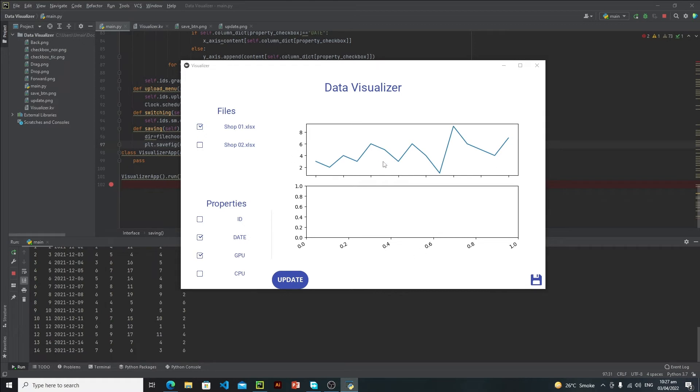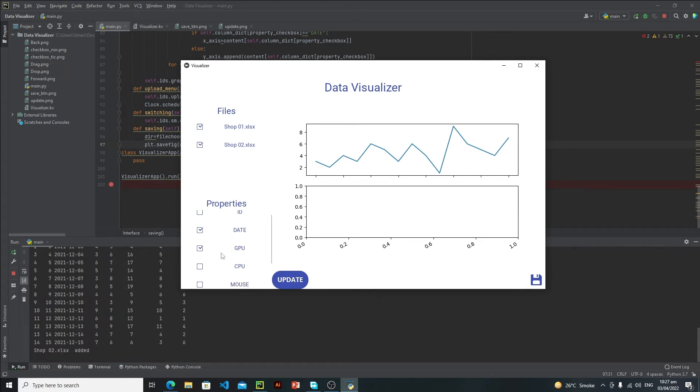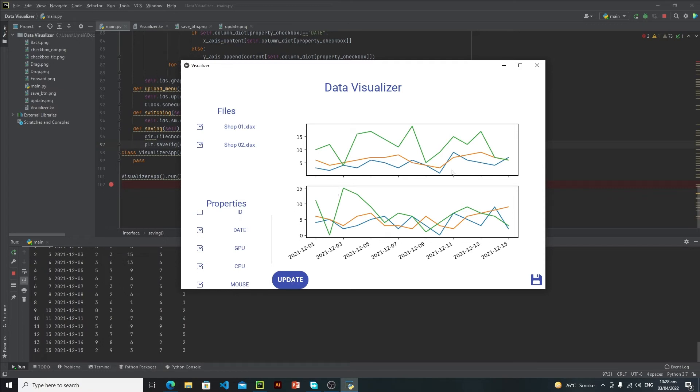Now, for example, if I want to visualize this shop two data as well, and then the CPU and then mouse, and click on this update. Now as you can see, we are basically visualizing these two files simultaneously.